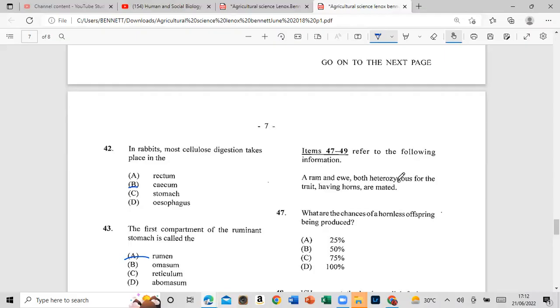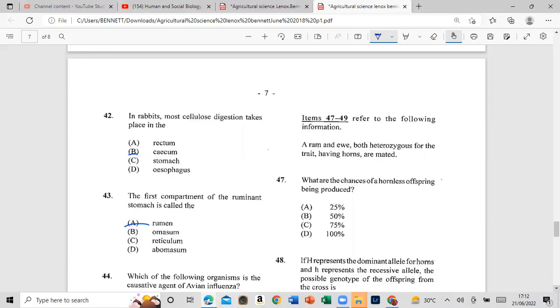Question 47: For the given cross, when both parents are mating, what are the chances of an albino offspring being produced? The answer is 25%.